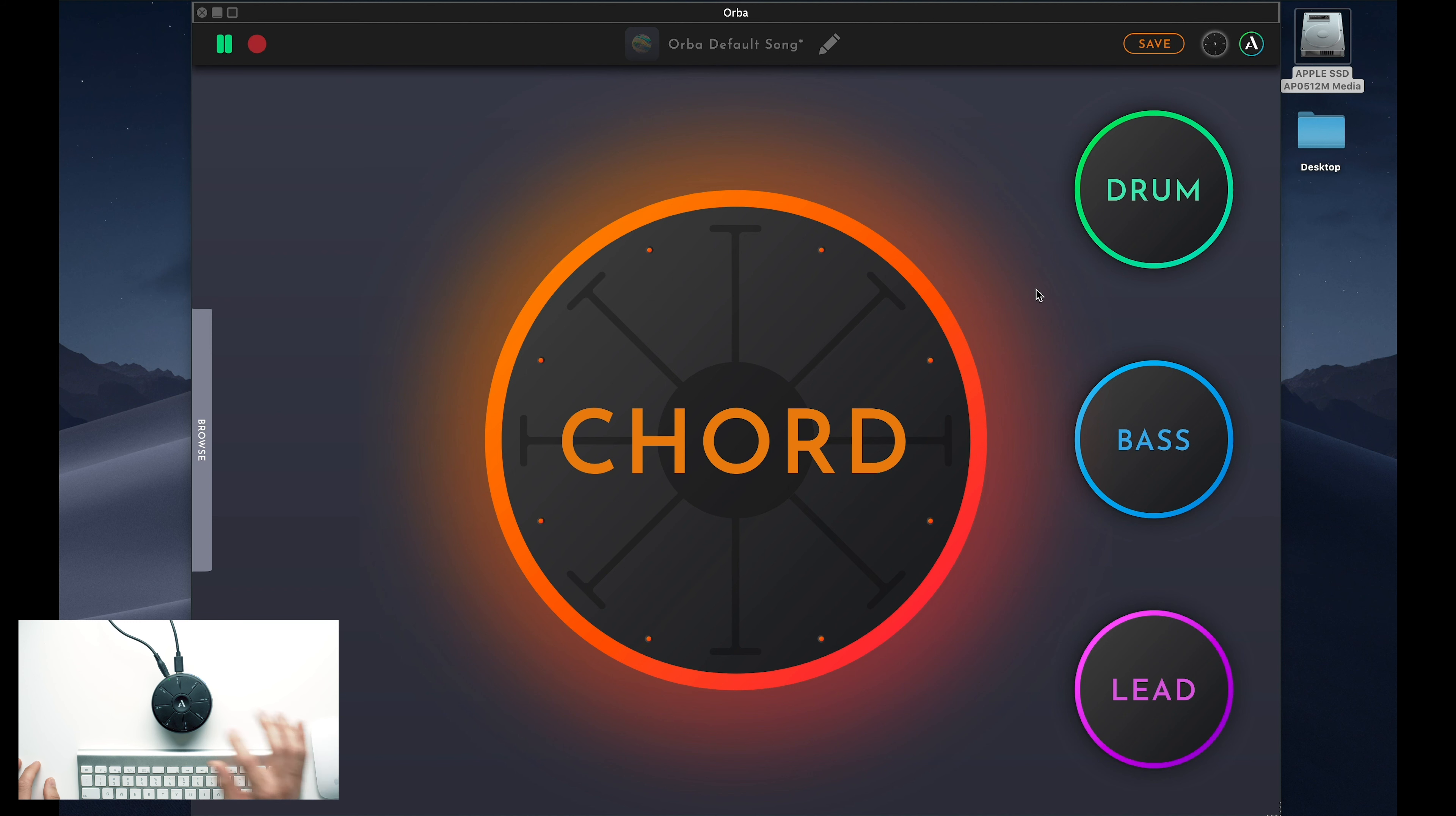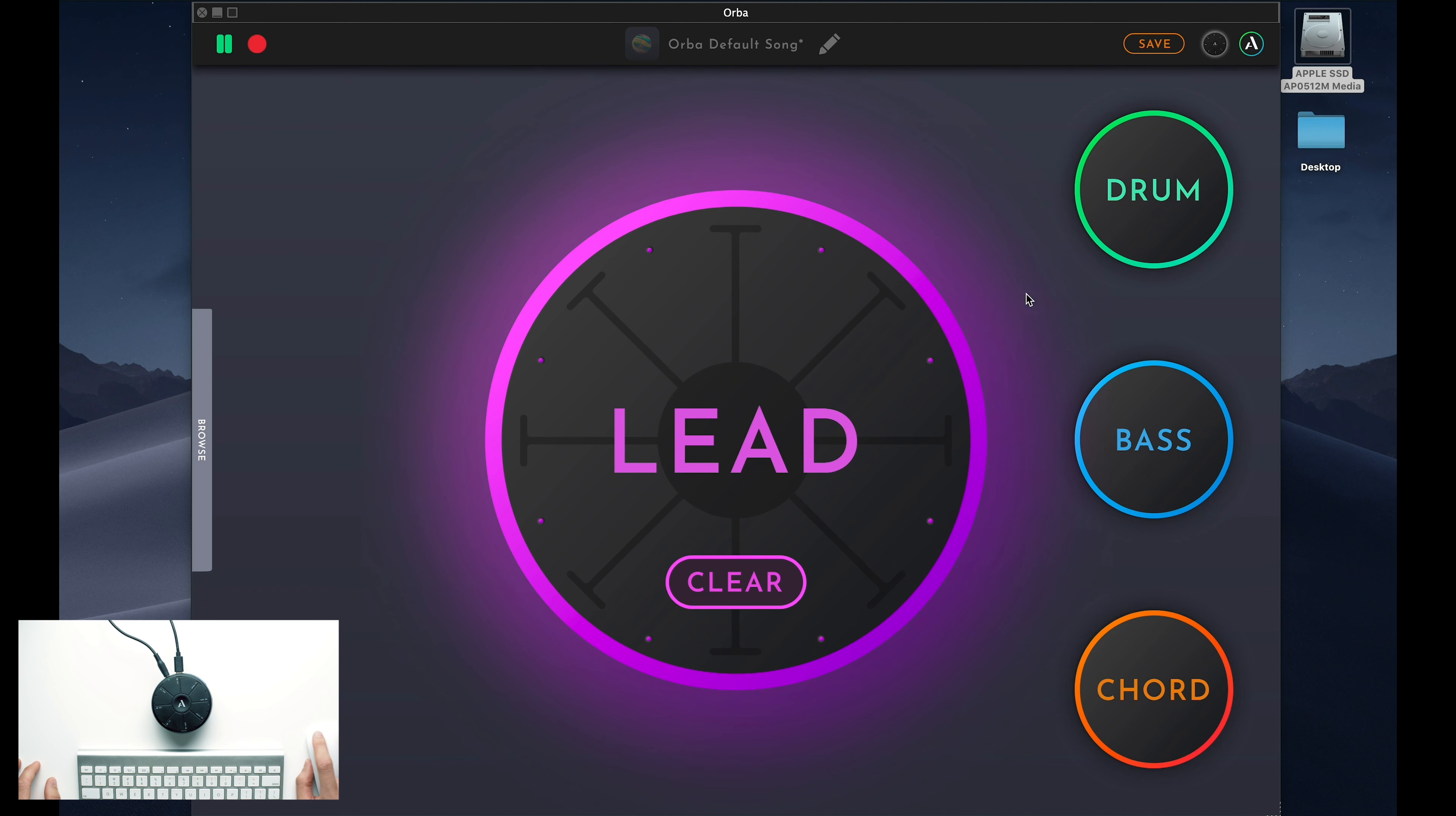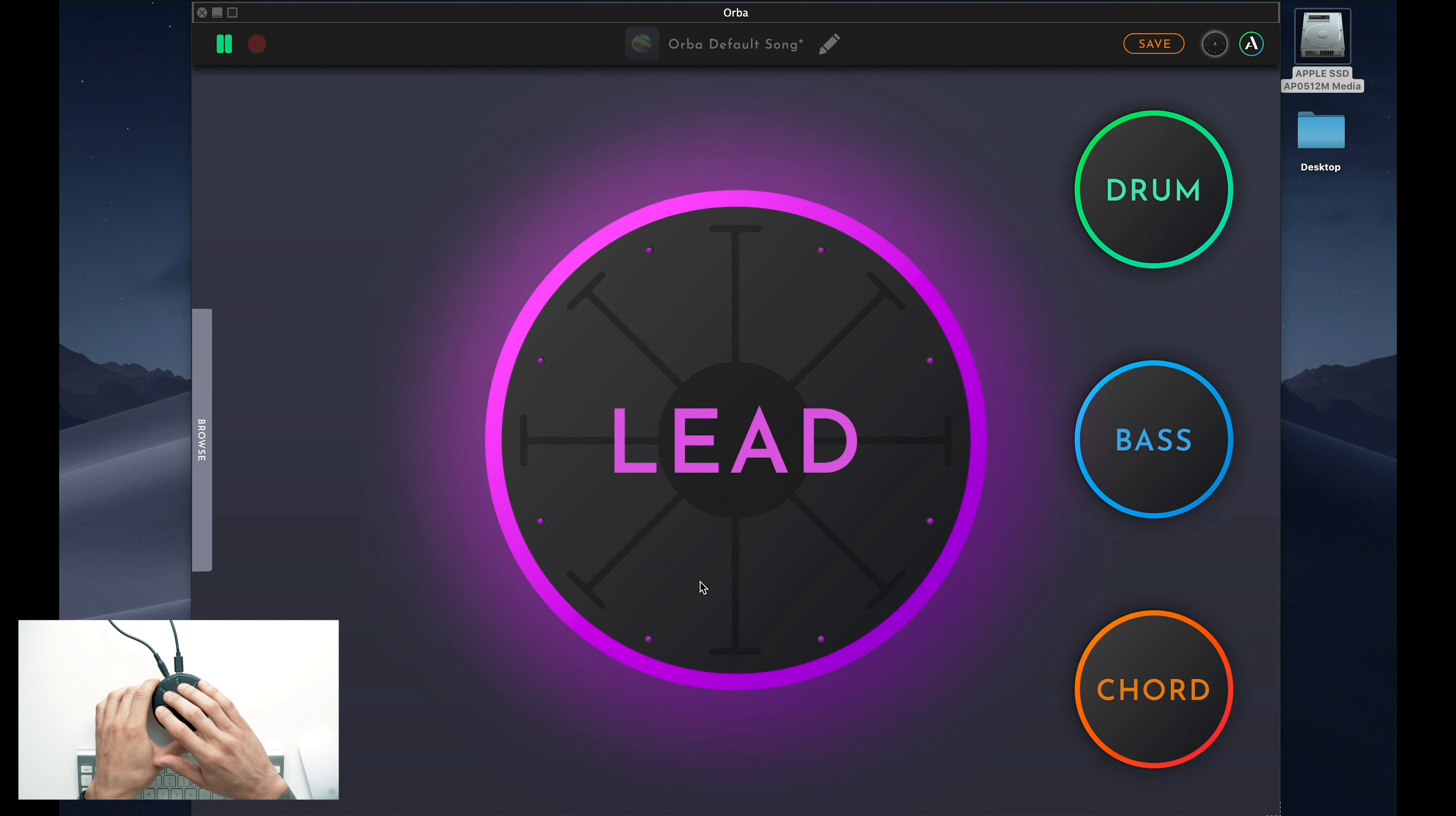If you don't quite like something you played and want another take, you can select the mode you want to undo and hit the clear button. This will erase whatever MIDI is recorded to that mode and give you a clean slate to try again.